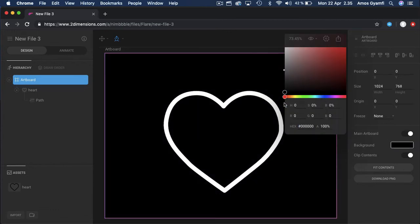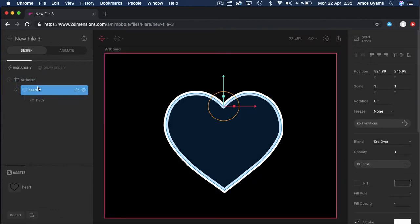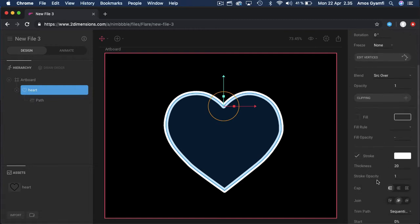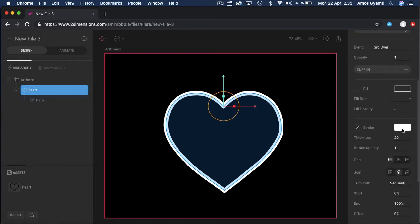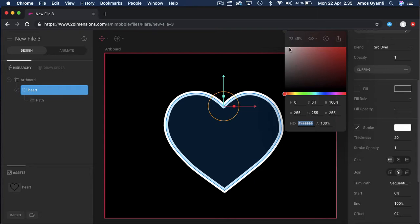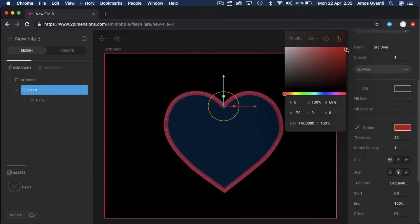Let's select the artboard for now and change the color to black. Let's select the heart icon and change the stroke color to something like red. Let's go to the stroke start and stroke end property of the heart icon.